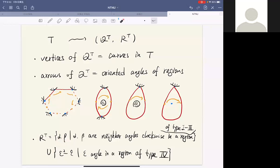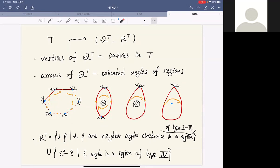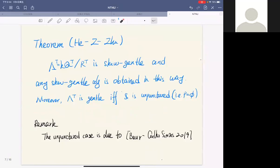The relation set R_T consists of two parts: the first part is the composition of two arrows such that these two arrows span angles clockwise in a region of type one, two, or three. For the region of type four, each one produces an arrow — denote it by epsilon — so we add the relation: the square of epsilon minus epsilon. This defines the quiver with relations.